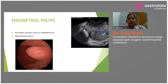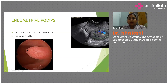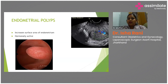Endometrial polyp is simply an outgrowth of the endometrium. As seen in the hysteroscopic picture, it is just an outpouching of the endometrial cavity. It increases the surface area of the endometrium and increases bleeding. It is also hormonally active, so a high estrogen level increases the risk of developing endometrial polyps.